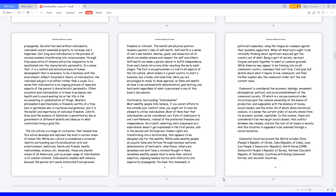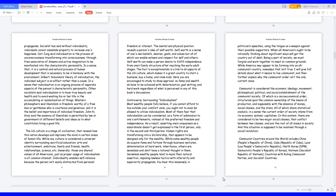Individuality enables self-reliance because the person isn't easily distracted from personal freedom or interest. The mental and physical position reveals a person's idea of self-worth. Self-worth is a sense of one's own beliefs, desires, goals and values, all of which can enable esteem and respect for self and others. Self-worth can make a person desire to fulfill independence from one's family structure after reaching the early adult stages. The fact is exceptionalism is a link to all aspects of the U.S. culture, which makes it a great country to start a business, buy a home, and raise kids. Here you are encouraged to study to show approval, so fame and wealth do have to be achieved with determination, goal-setting, and hard work regardless of what is perceived in any of this book's discussions.